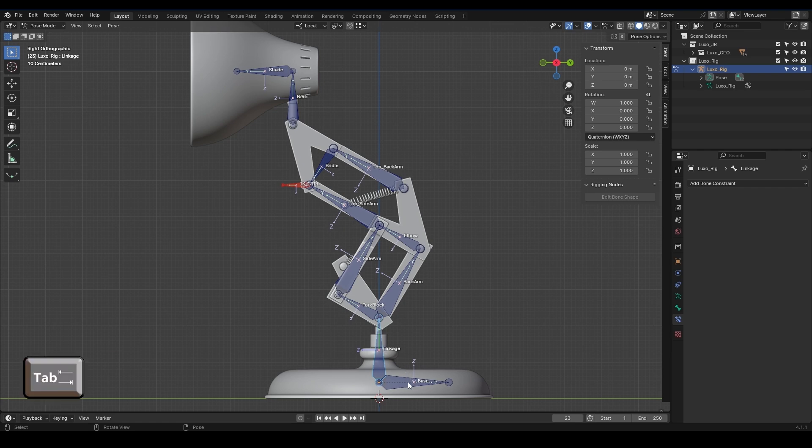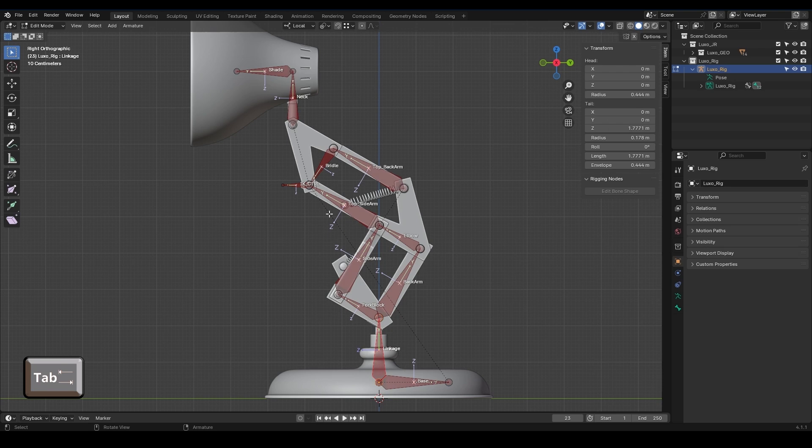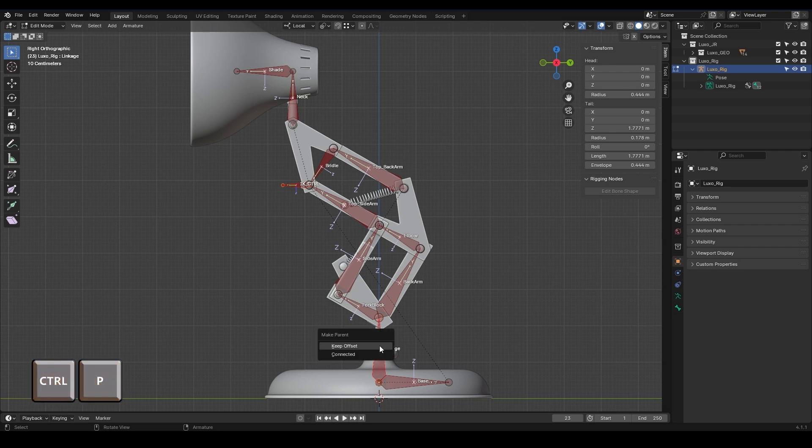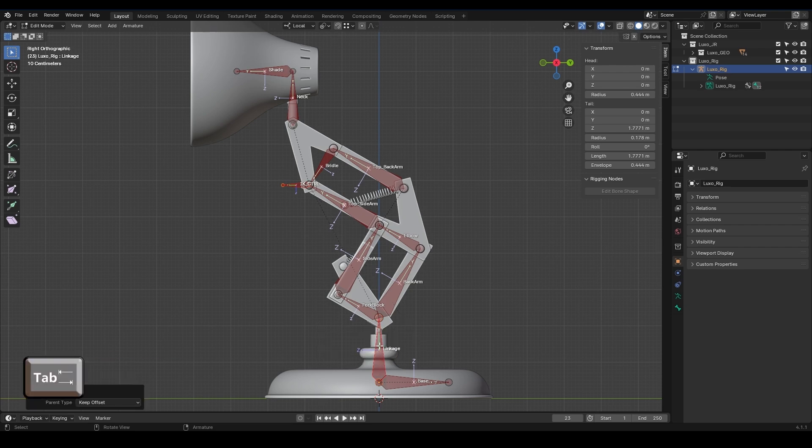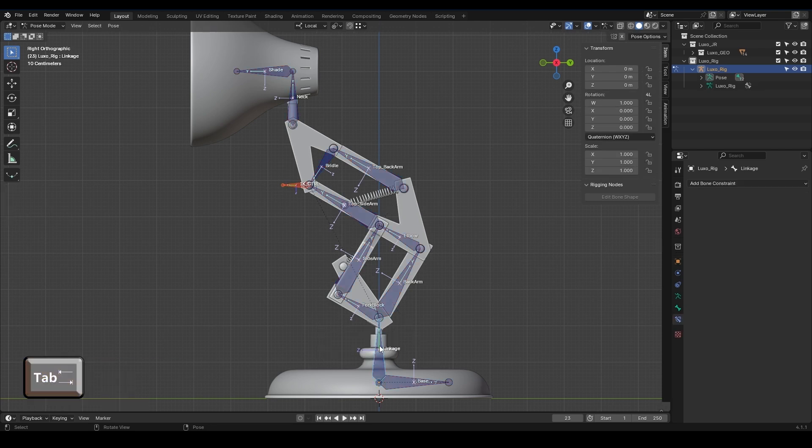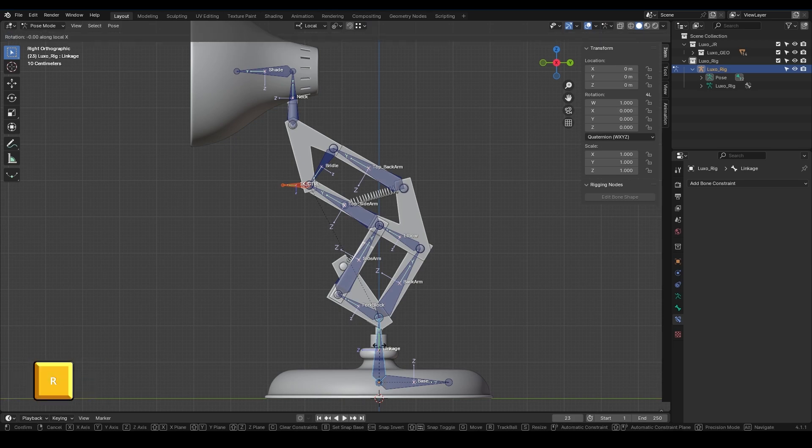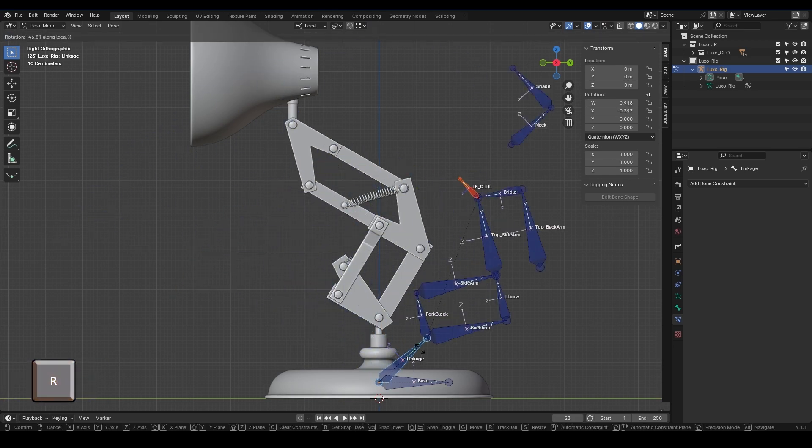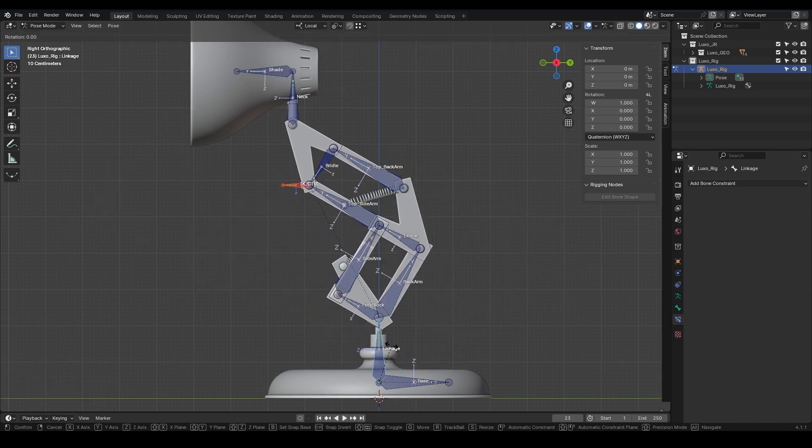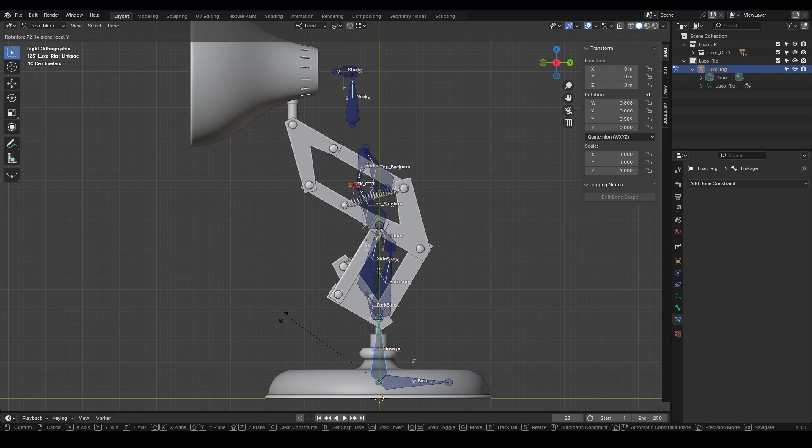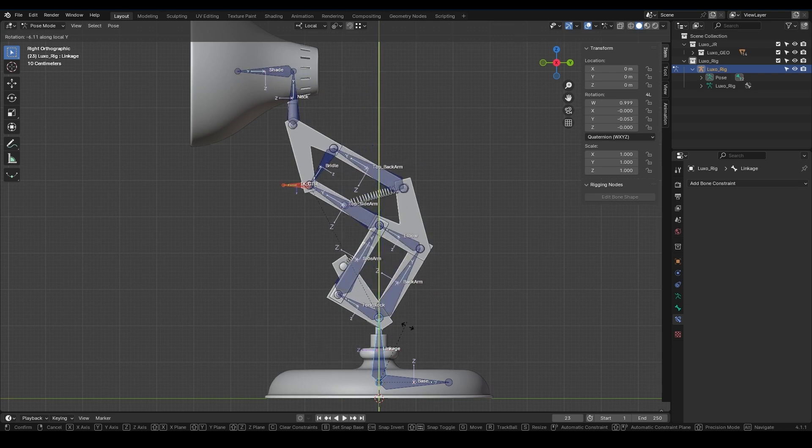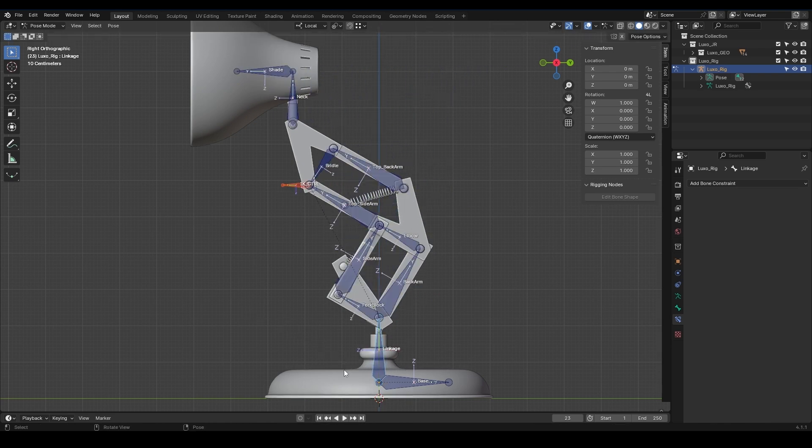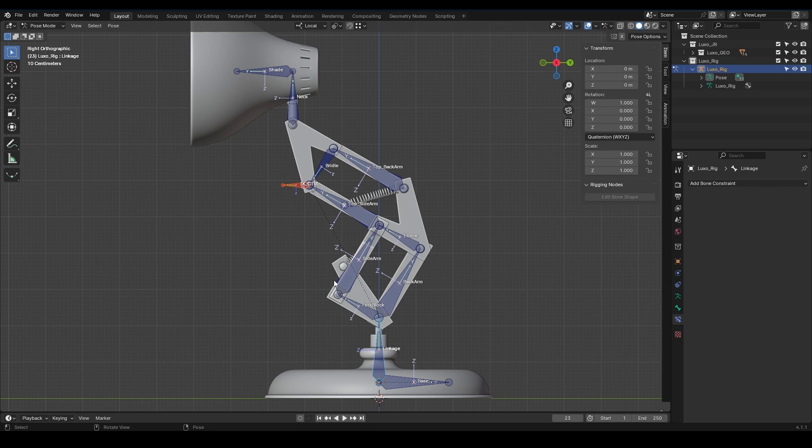So I go into Edit mode, select the controller, and while holding Shift, select the linkage. I press CTRL-P and choose Keep Offset. I go back to Pose mode, select the linkage, and rotate it around its axis with R. Now we see that everything follows it correctly. The linkage tail is on a pin, and we know that the top part of the character should rotate around the x-axis with this pin.